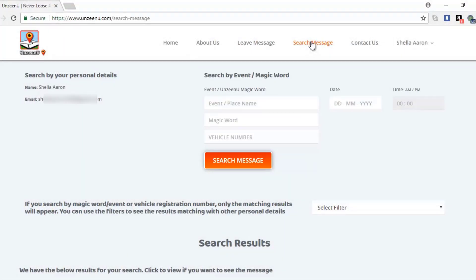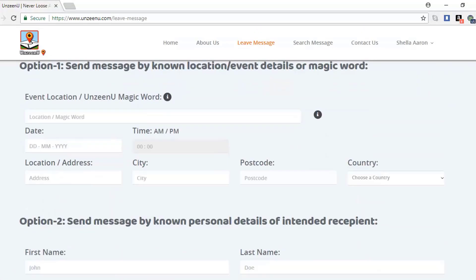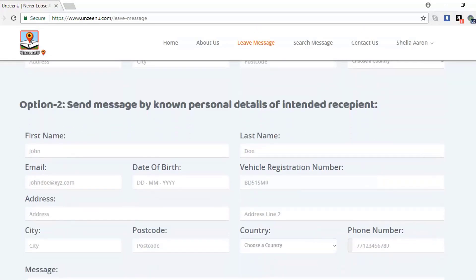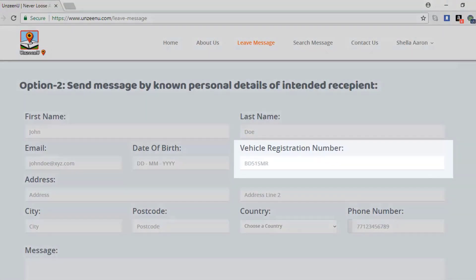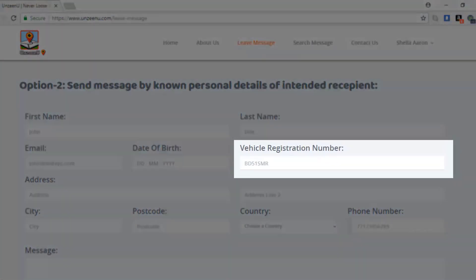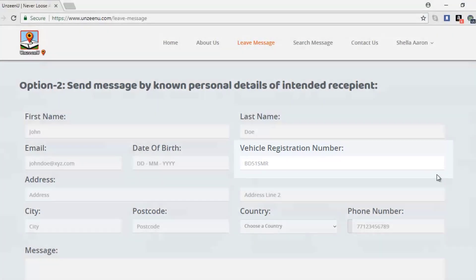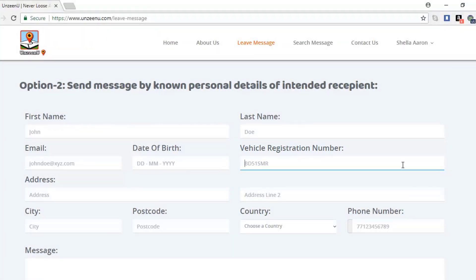Also, if you saw a person in their car you can send a message using their car registration number. When you use the mobile app you will see the app frames where you can automatically capture their license plate number.